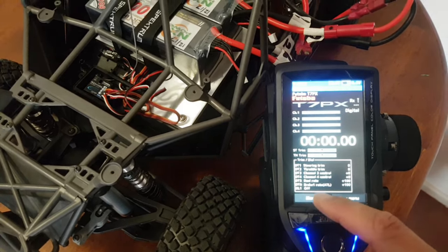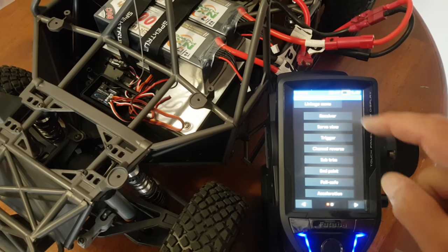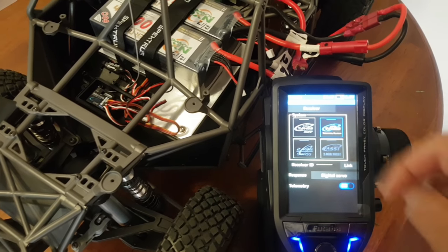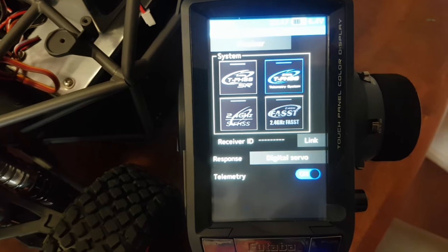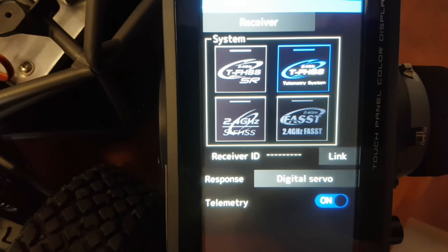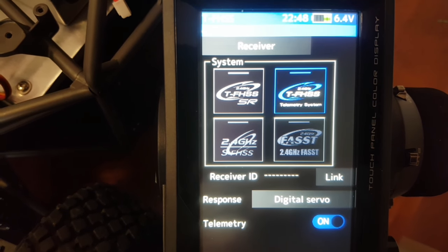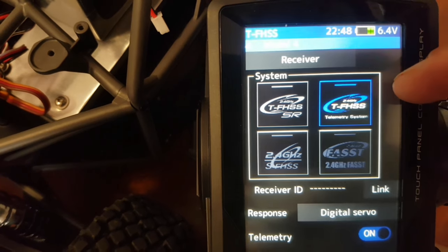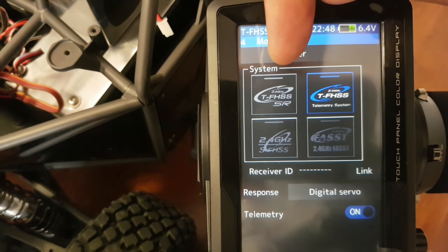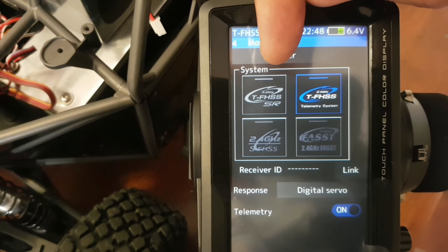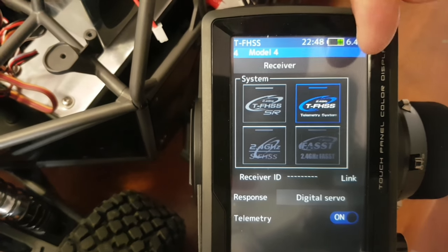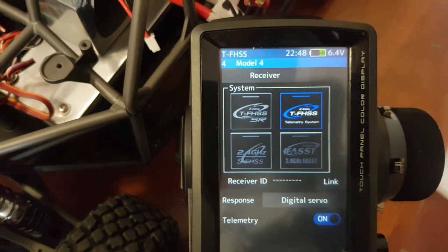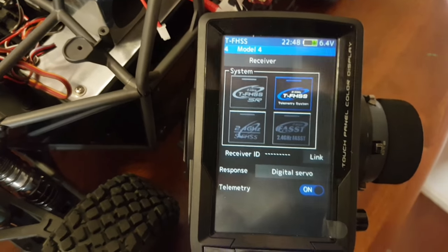We're just going to go into the linkage menu. Now this is the first thing that you can get caught out on - it does need to be on the T-FHSS telemetry system, that's the top right. When they come out, they're set up on the super response mode. That one doesn't have telemetry, so you do need to link it up in the correct mode.